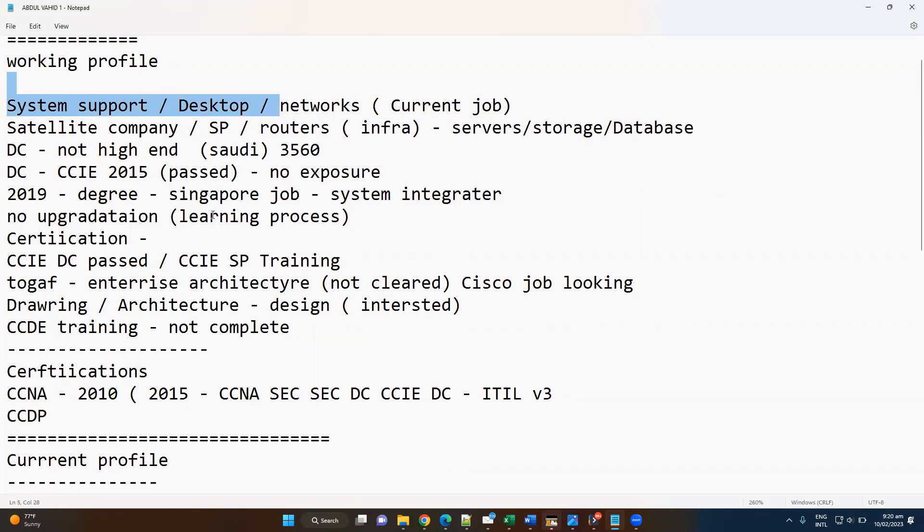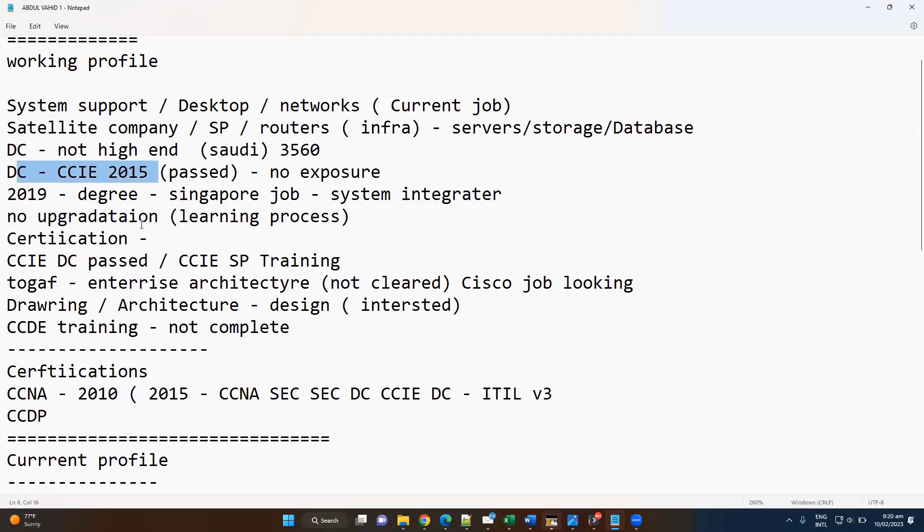You even passed your CCIE Data Center probably very long back in 2015, but there is no much exposure to that. Another thing is you did some CCNA Service Provider training as well.